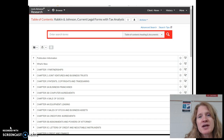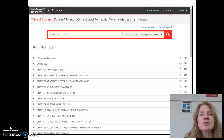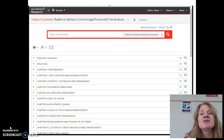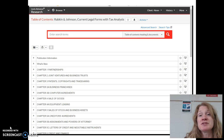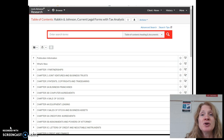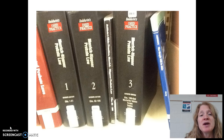Notice I say transactional form set. Most of these form sets are divided into transactional — meaning wills, contracts, things like that — versus litigation forms. So here we have Rabkin and Johnson, Current Legal Forms with Tax Analysis. The tax analysis can be very helpful when you're doing a transaction; it's kind of a unique feature to that particular form set.